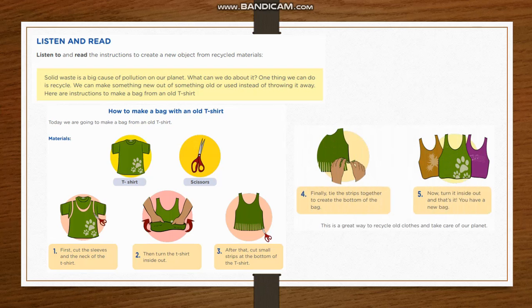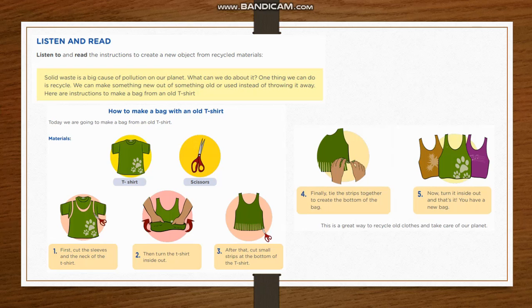Four. Finally, tie the strips together to create the bottom of the bag. Five. Now, turn it inside out. And that's it. You have a new bag. This is a great way to recycle old clothes and take care of our planet.